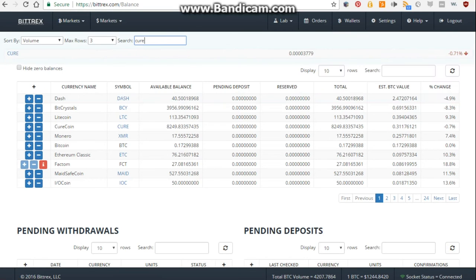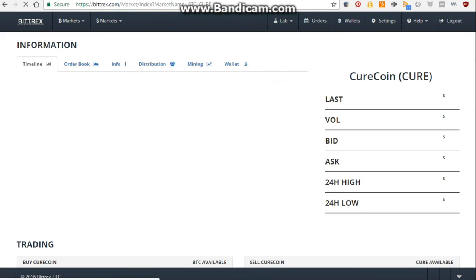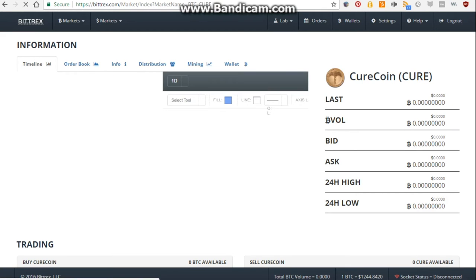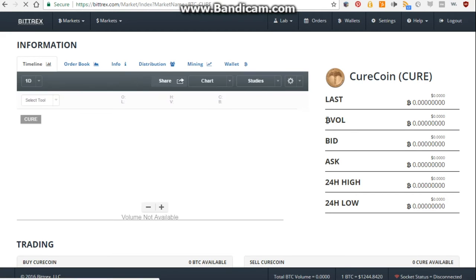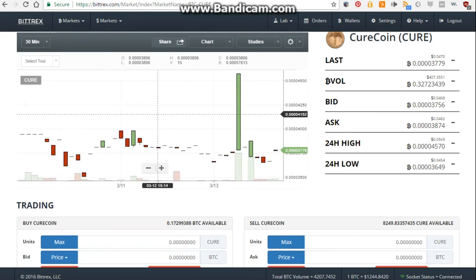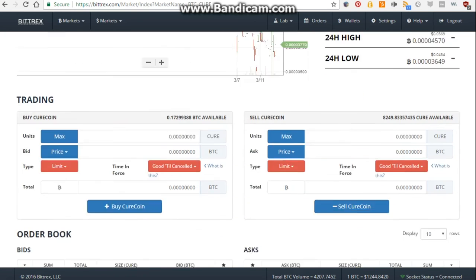From there, you can go up to the top, hit Bitcoin markets, search for cure, then click it, and that'll bring up the cure coin area where you can see all the information, the trading price, the bids, the ask, all that information.